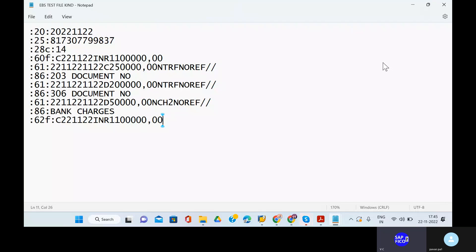Sorry for the interruption. Due to some network issues, this call was disconnected.